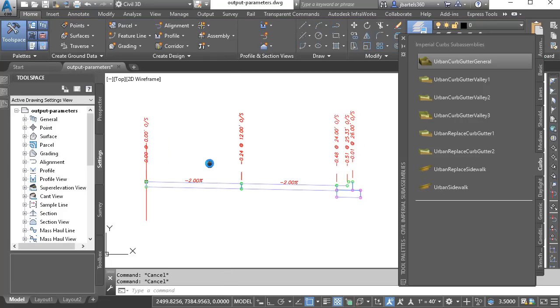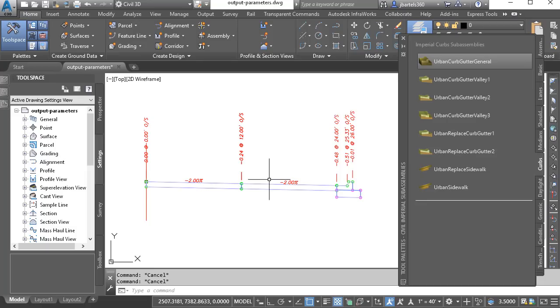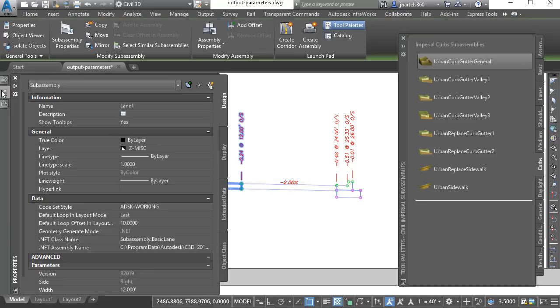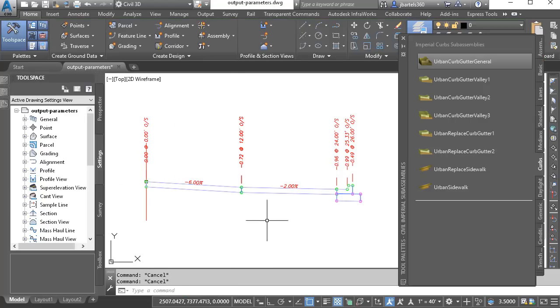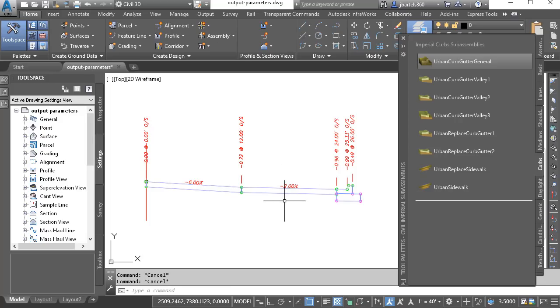Now, let's assume I'd like both of these lanes to have the same slope. Knowing what we know now, I could select this lane, go to the properties palette, and down here under the input parameters, I could change the slope to negative six percent, but then I'd have to come through and do the same thing to the next lane.